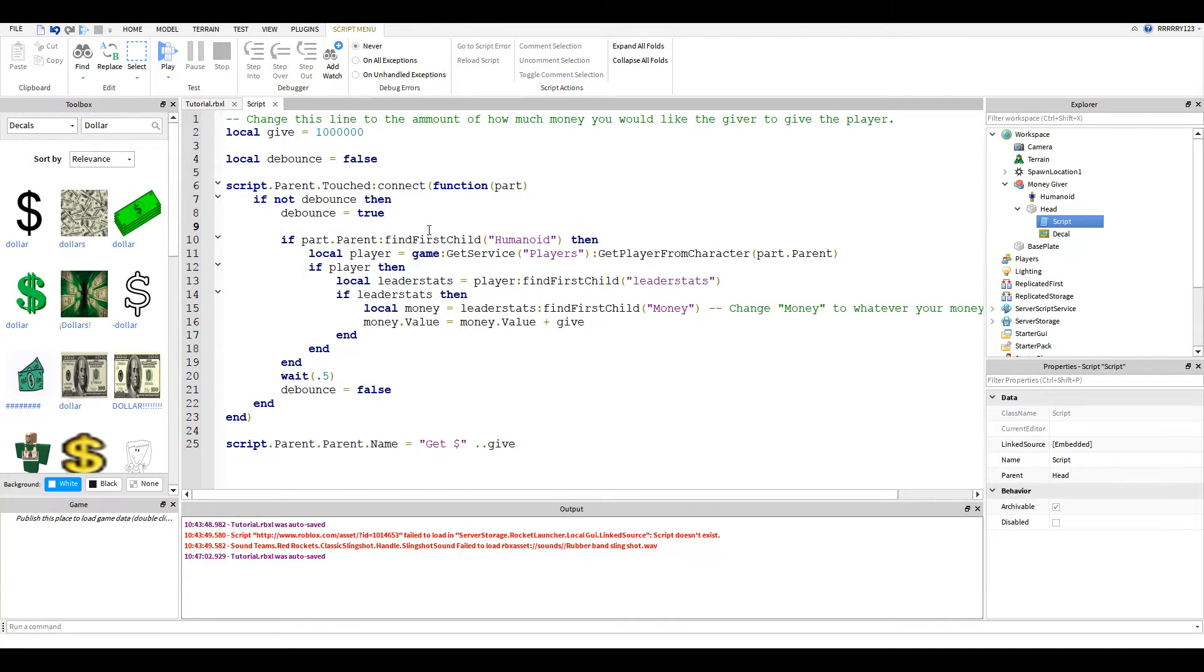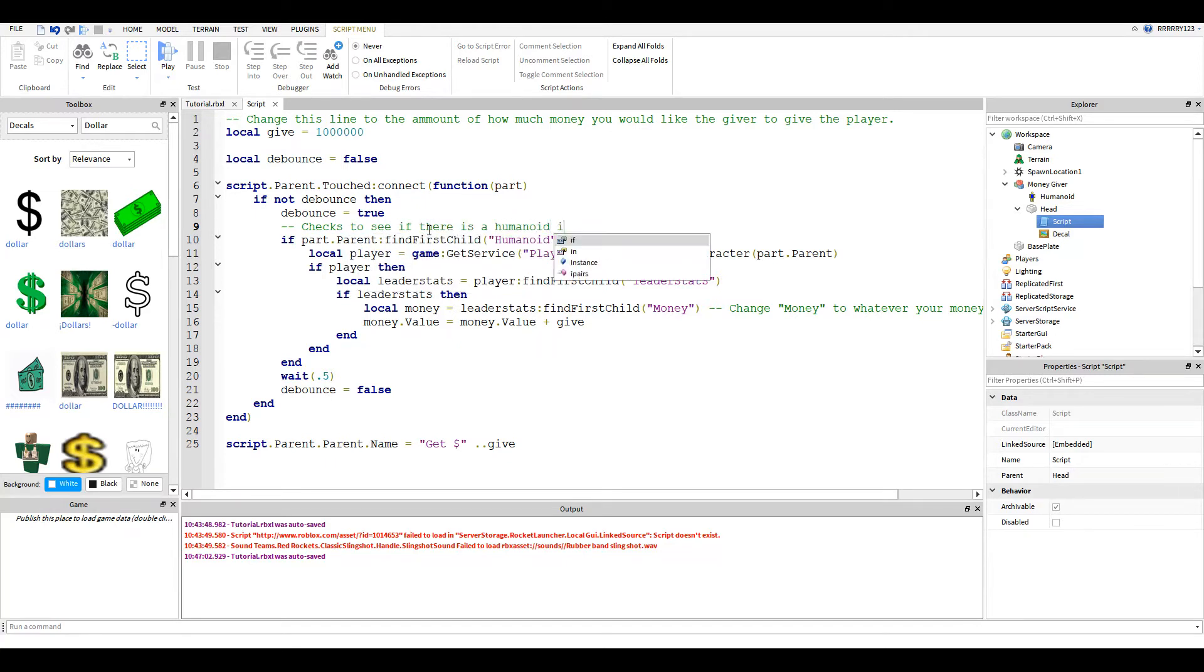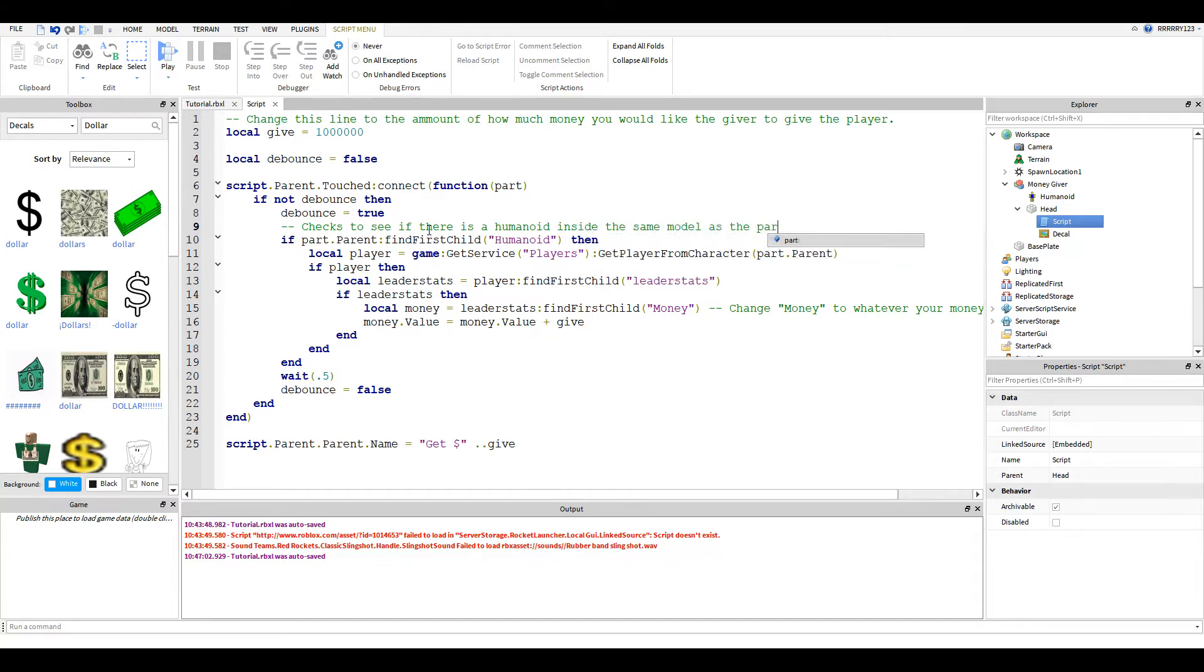Then it checks to see if there is a humanoid inside the same model as the part that touched the button. This basically just confirms that it is a player that touched the button.